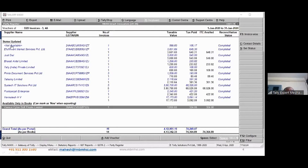For any questions, please put them in the chat. Question on whether you can import data from the portal and upload to Tally — yes, that's what we were demonstrating with GSTR2A reconciliation. Which file format to download from the portal — Excel or JSON? You can download either. Excel can be opened in Excel; JSON must be opened in Tally. Both formats can be imported into Tally.